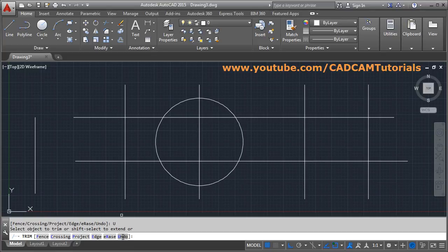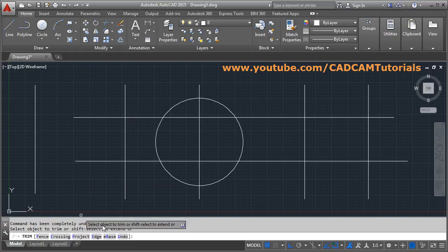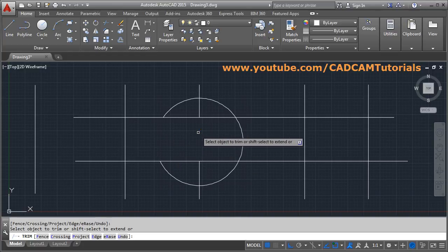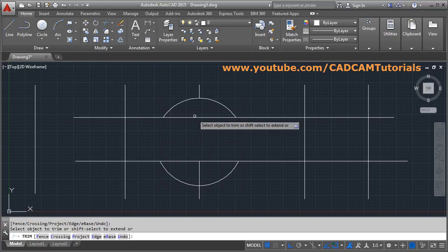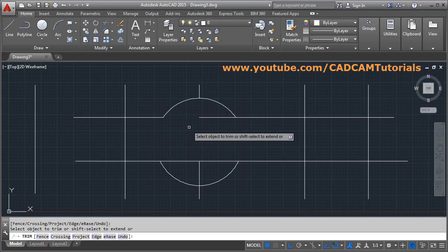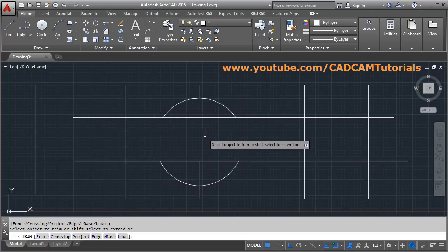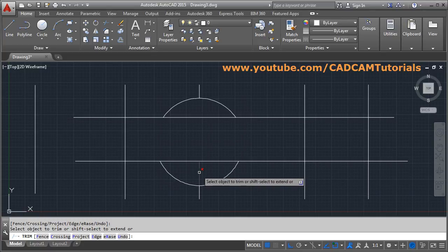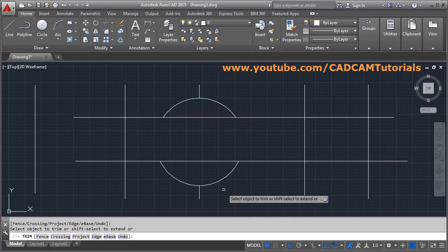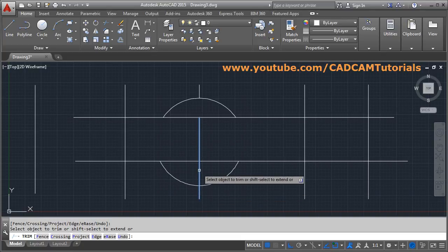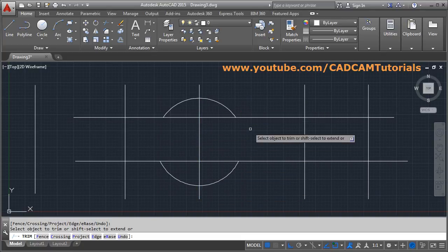Using undo you can bring back the object again. In this way you can use fence, crossing, edge, erase, and undo options from TRIM. There is one more option: 'Select object to trim or Shift-select to extend'. Suppose I want to extend this line up to this circle — press Shift and click on that line. You can use TRIM as an extend command also. Suppose I want to extend this line up to another line — press Shift and click, and it will be automatically extended up to the next object.